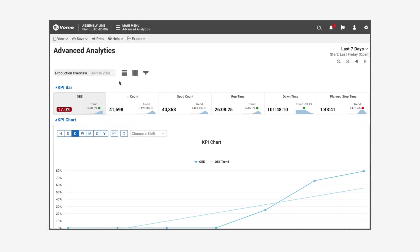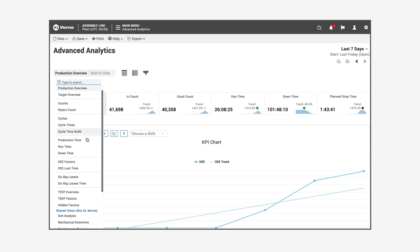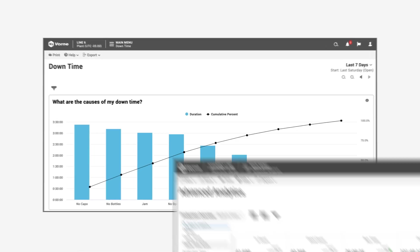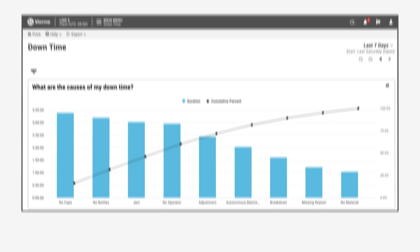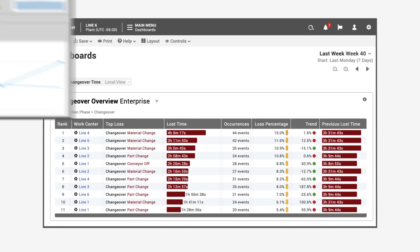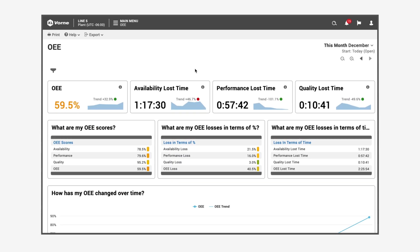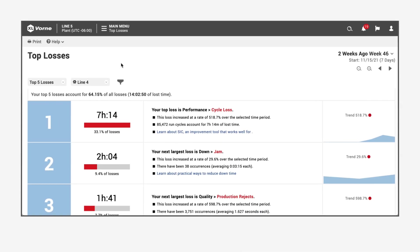XL includes 64 built-in reports and easy tools to create any number of custom reports. Pareto your downtime, identify trends, reduce changeover time, deep dive into your OEE, and see exactly where to improve.